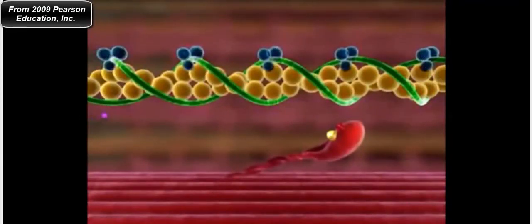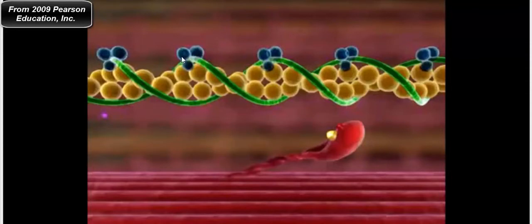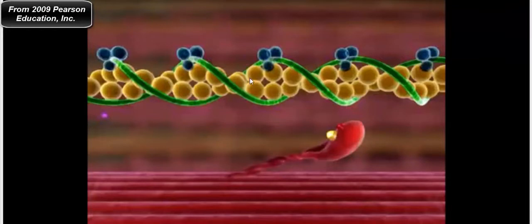Now let's look at what's happening on the molecular level. That small purple dot is a calcium ion — you'll see more of them. The circular blue proteins are called troponin, which is a calcium-binding protein. The thin filaments are composed of actin — the yellow dots wound together in a helix — and the green protein tropomyosin wraps around them in a helical arrangement.